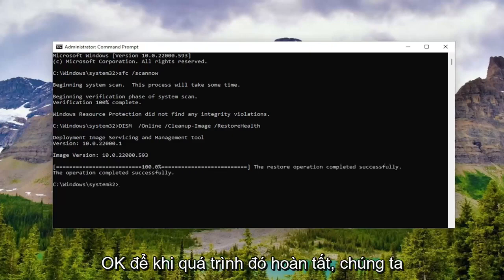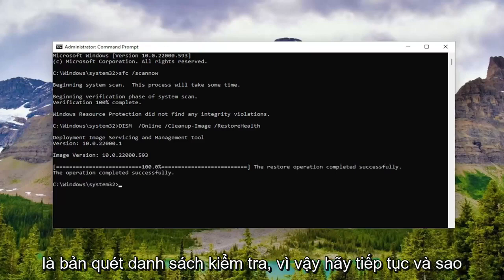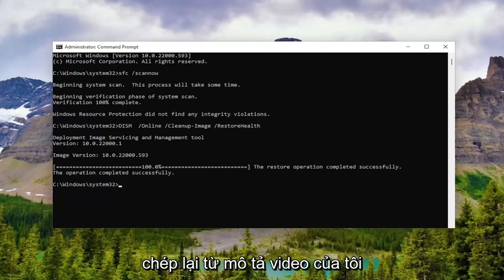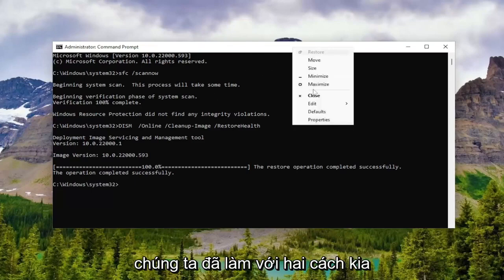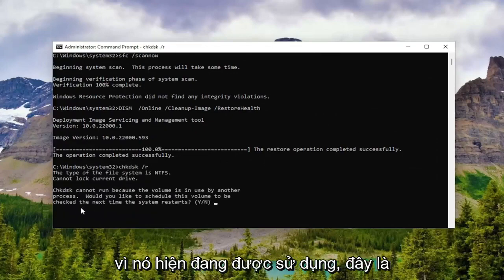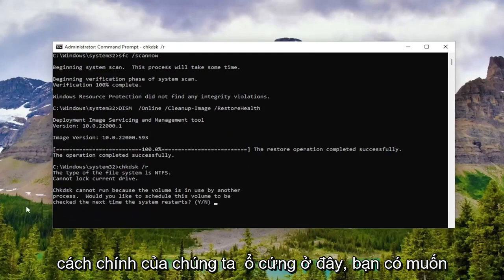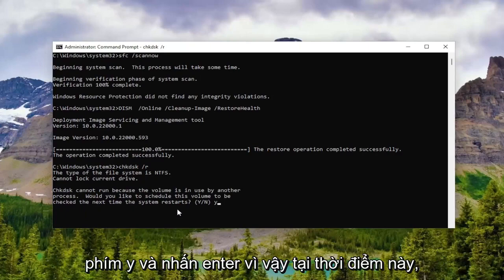Okay, so once that one is finished, we're going to have one more command in the description of the video — it's going to be a Check Disk scan. Go ahead and copy that again from the description, and then paste it in the same way we did the other two, and then hit Enter. Please note that it cannot run because it's currently in use — this is our main hard drive. We're trying to schedule this volume to be checked the next time your system restarts. Tap the Y key and hit Enter.